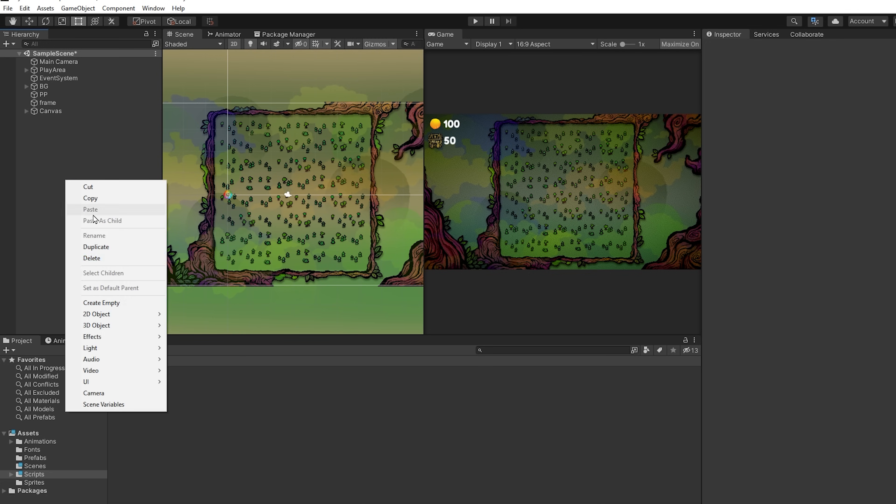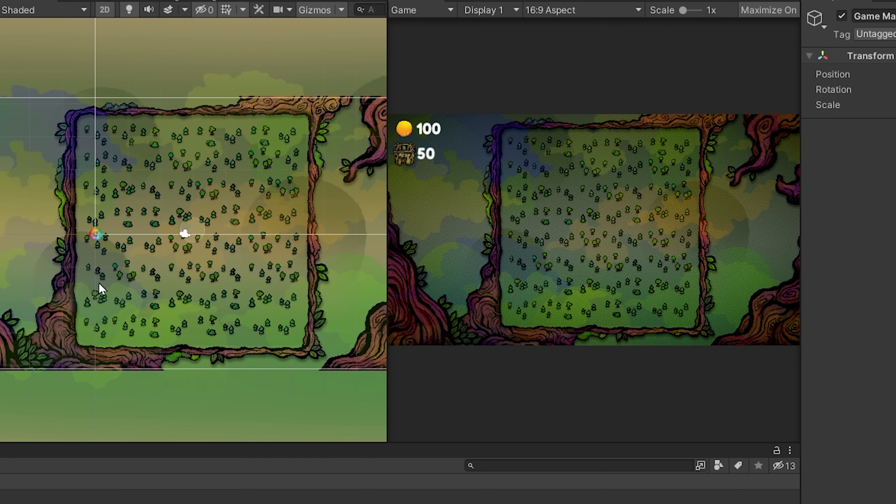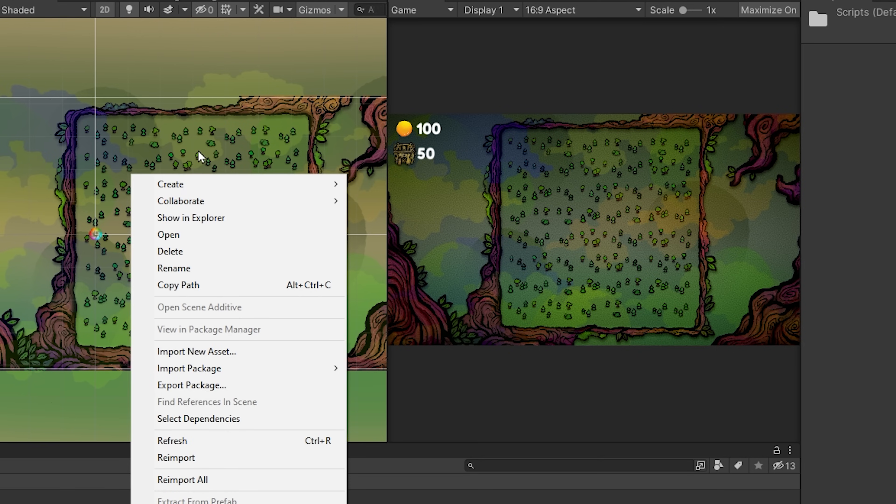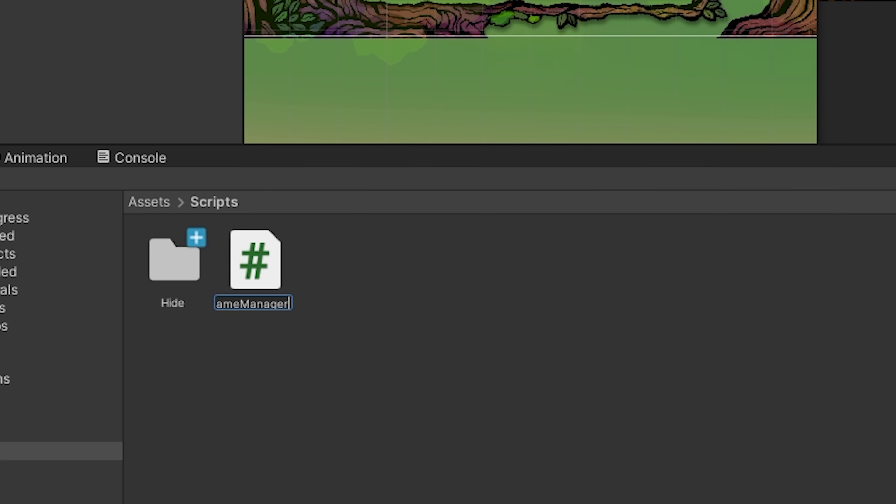I'm going to start by creating a new empty game object called Game Manager. I will now add to it a C-sharp script, also called Game Manager.